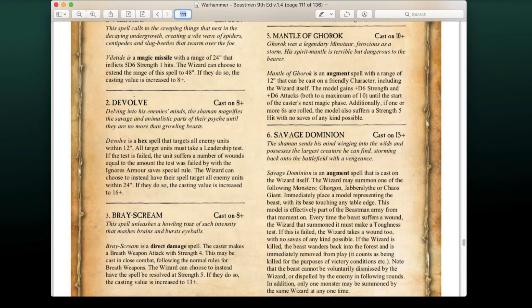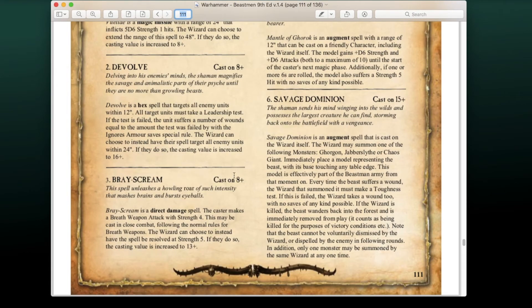Level 3 spell Bray Scream is cast on 8+ — a direct damage spell that makes a Breath Weapon attack at Strength 4, which can be cast in close combat following normal breath weapon rules. The casting value can be increased to 13+ to resolve at Strength 5. Really cool ability especially since Bray Shamans have no problem engaging in close combat.